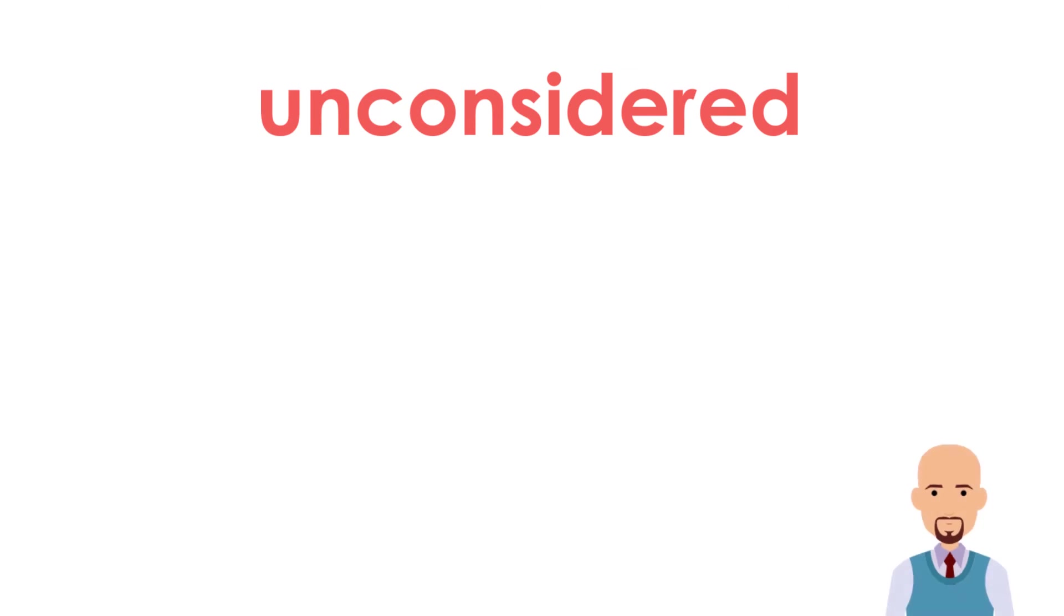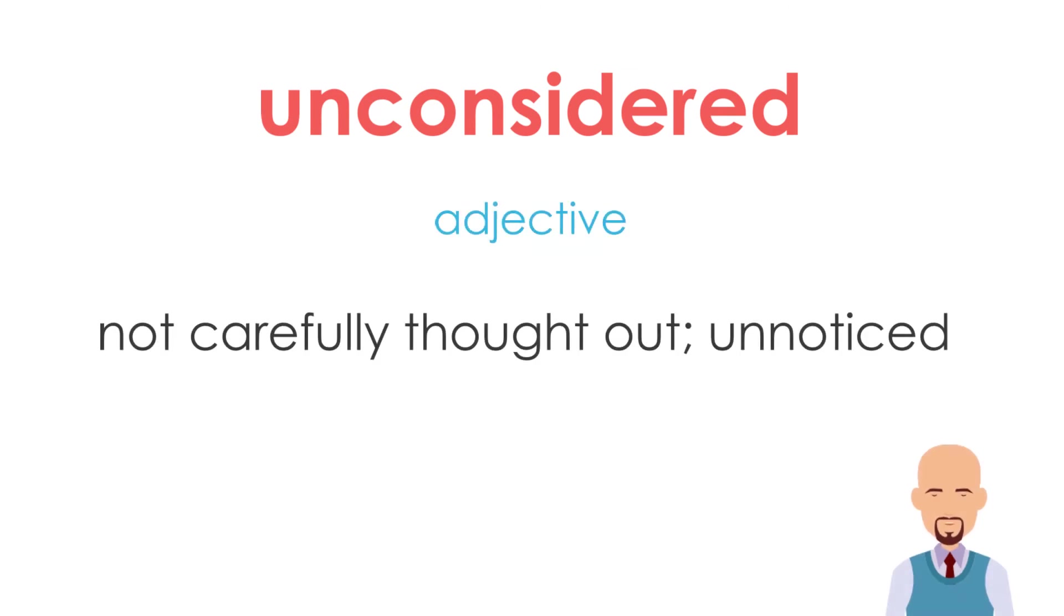Unconsidered. It is an adjective. Basically, unconsidered means not carefully thought out, unnoticed.